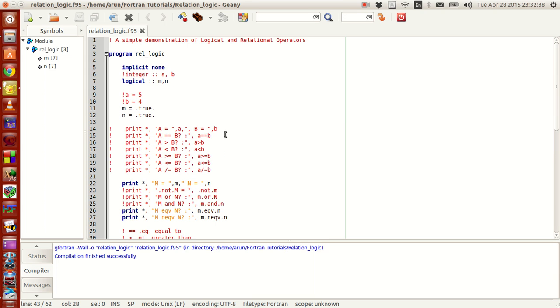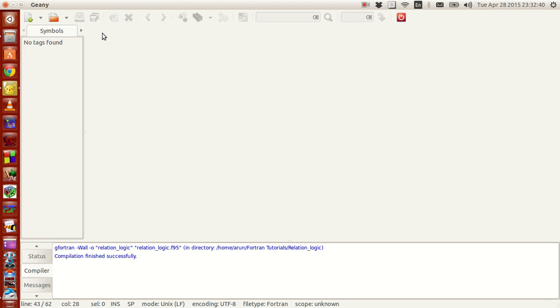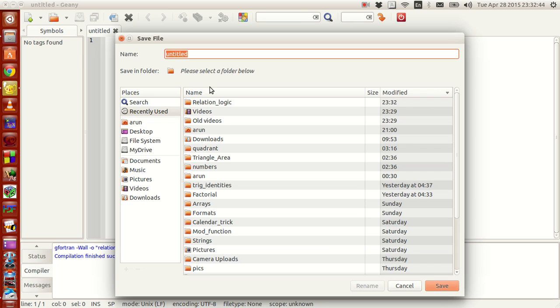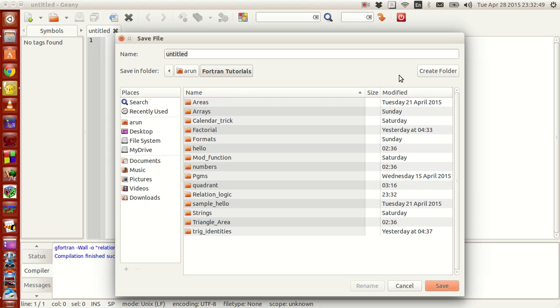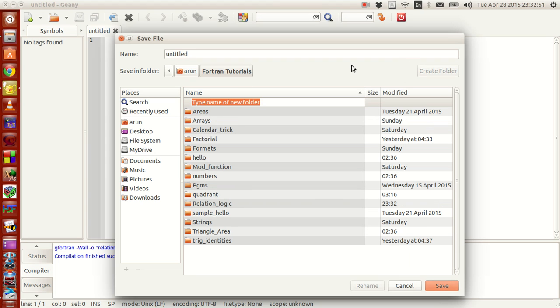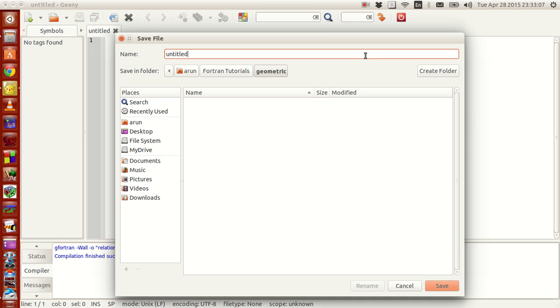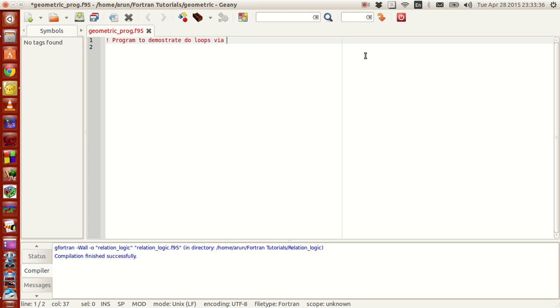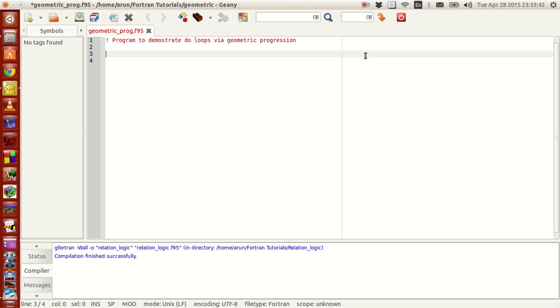That being said, we will finish this, this tutorial is over, let's start a new tutorial to look at the do loops. I open a new file and save it, now I save my stuff here in Fortran files. Let me create a folder called as geometric progressions. We are going to use geometric progressions to explain our concept.